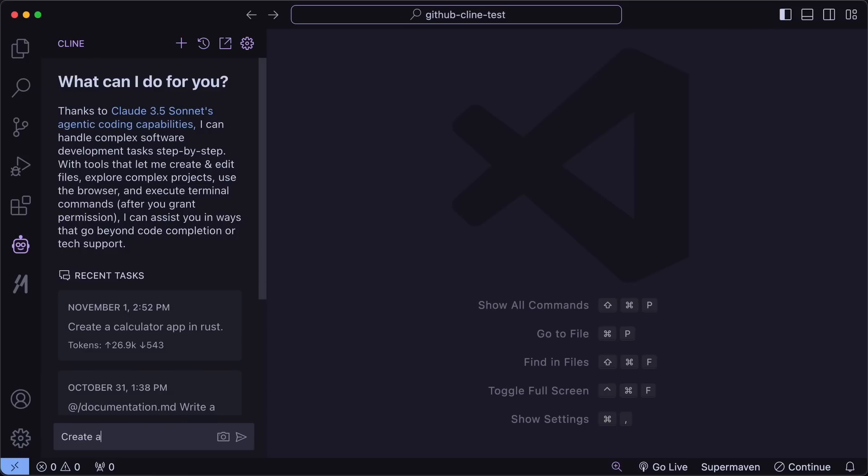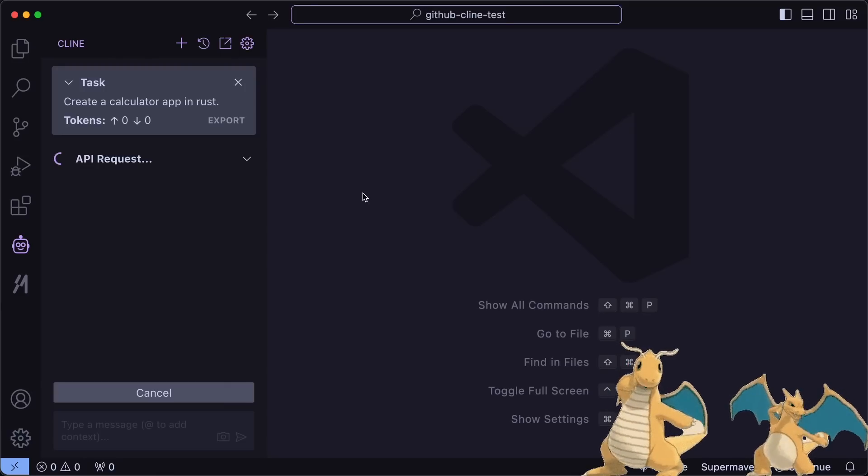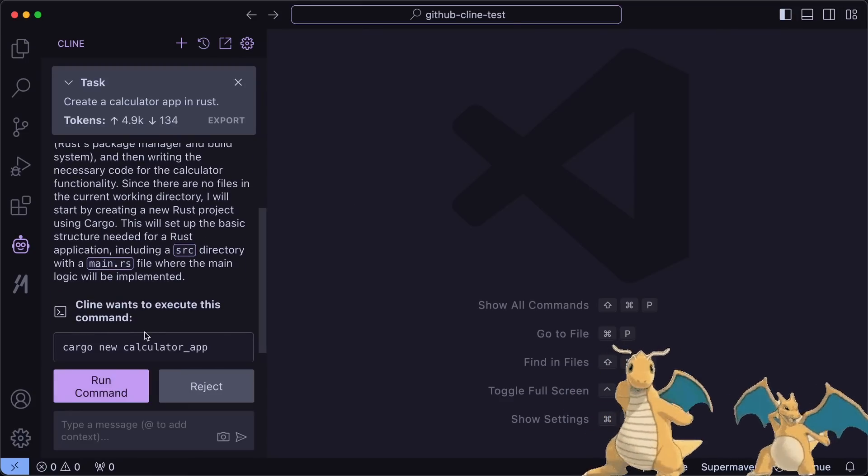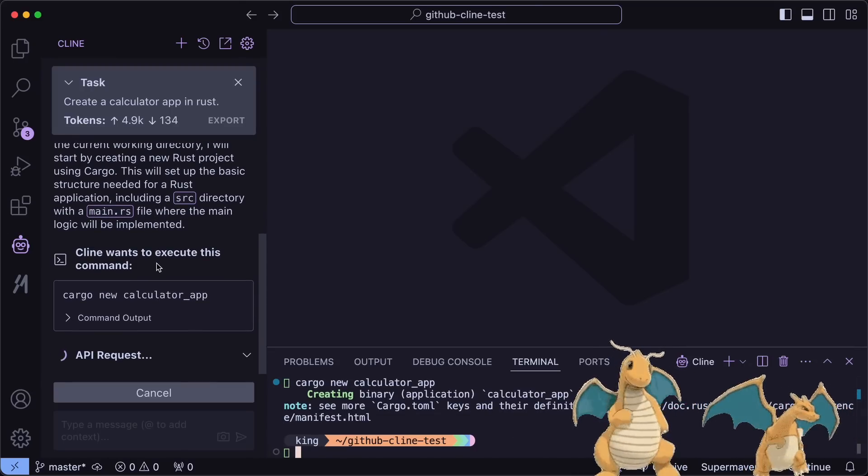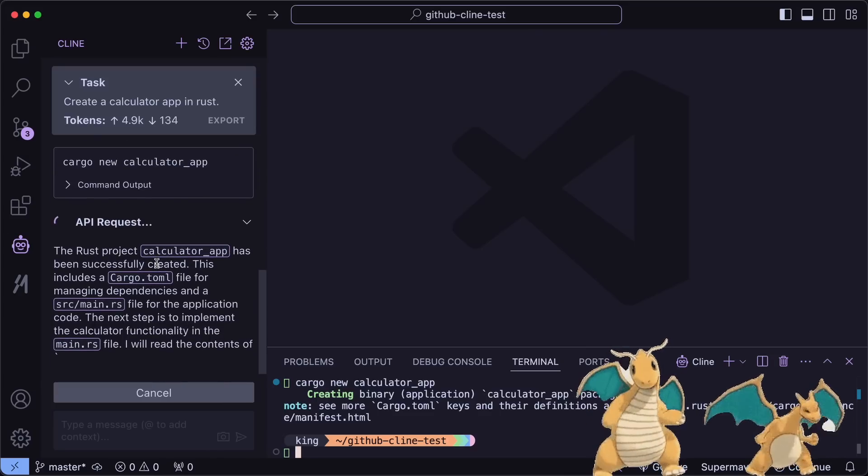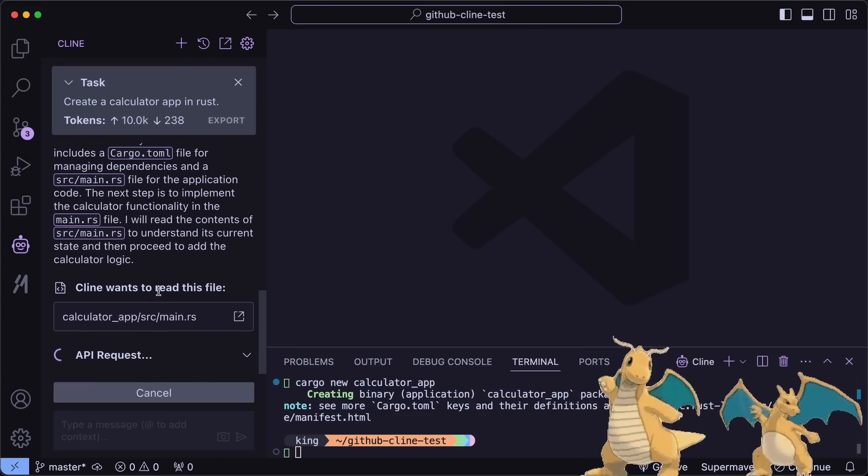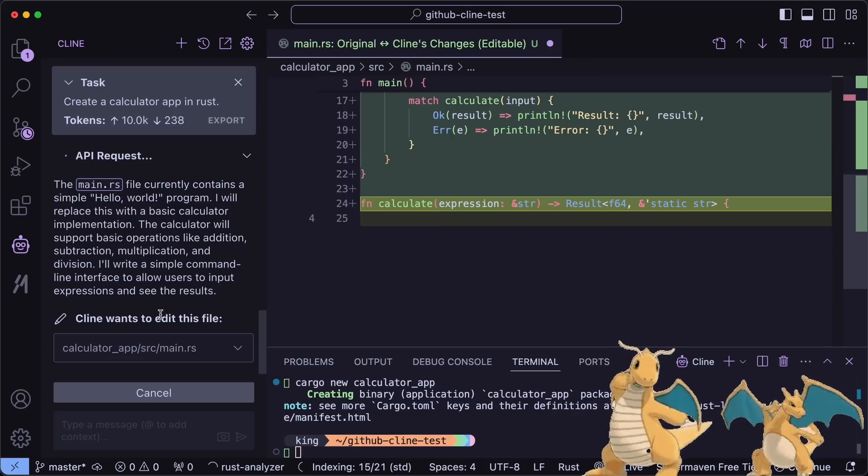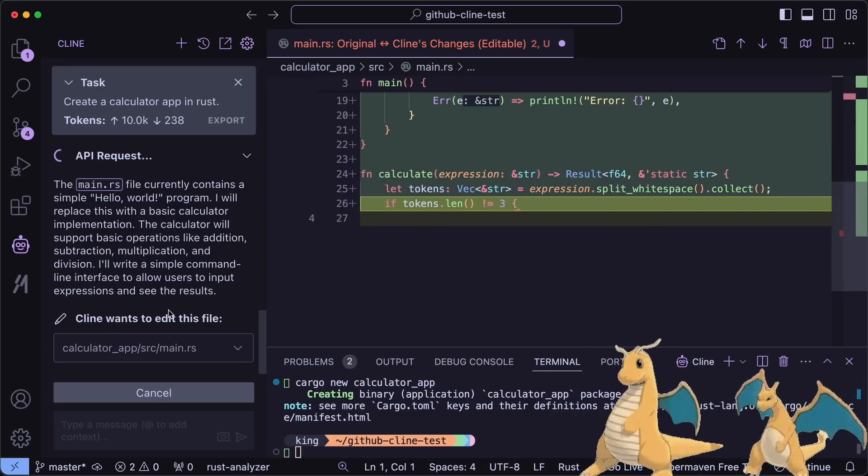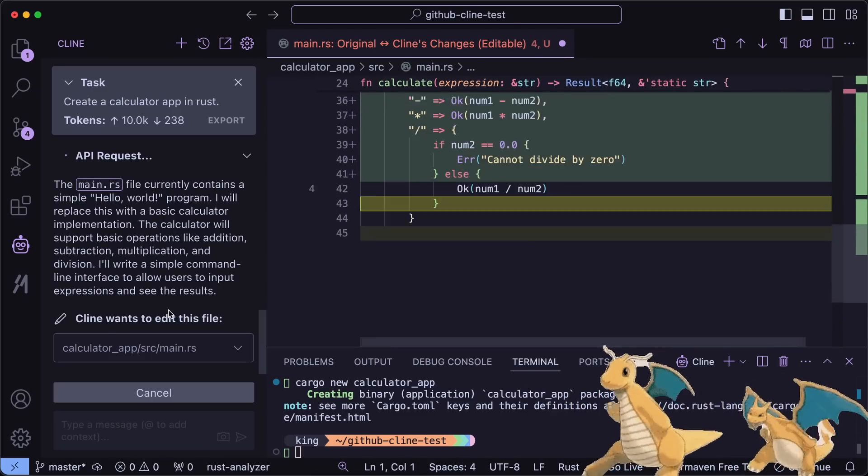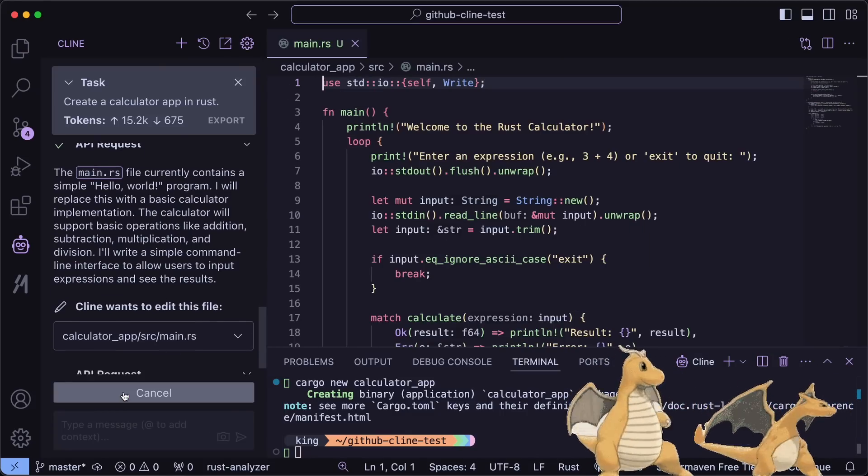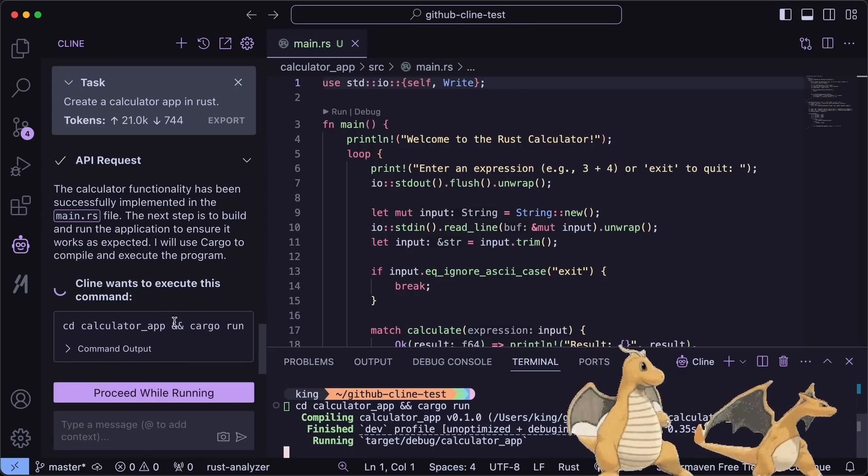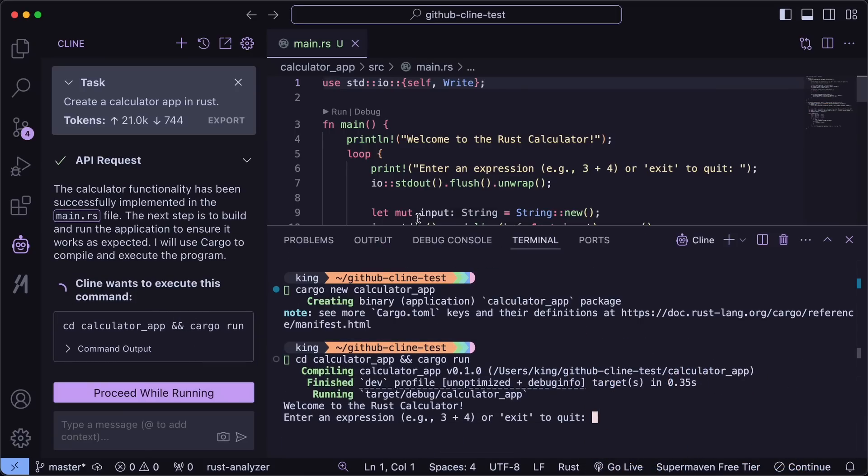Let's ask it to make a simple calculator app in Rust, because I just want to demo it and nothing else. It's doing that now. Let's wait a bit.